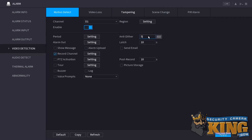Another setting relative to both of these is anti-dither. Anti-dither is just a timer between 0 and 100 seconds that starts once both the sensitivity and threshold criteria have been met. If you have anti-dither set to 5 seconds, which is the default, then 5 seconds will have to pass before an event is logged as motion. All three of these settings work together to help you eliminate false alarms.